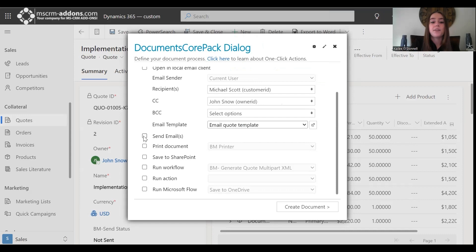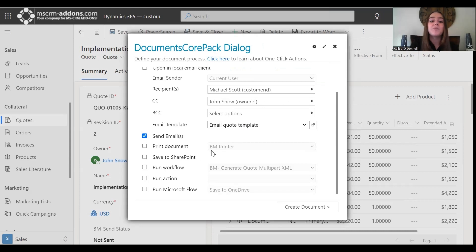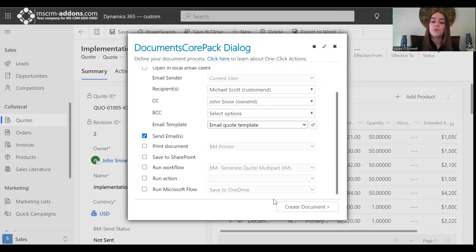I would like to send the emails after generation. You have additional options such as printing the document and selecting your printer, saving to SharePoint, and running a workflow, action, or Microsoft Flow. But I'll keep my example more simple for now and move forward to the Create Documents step.